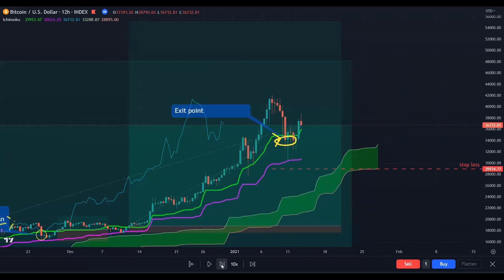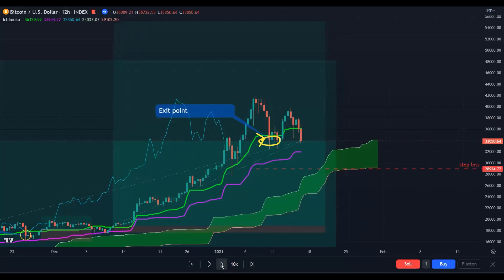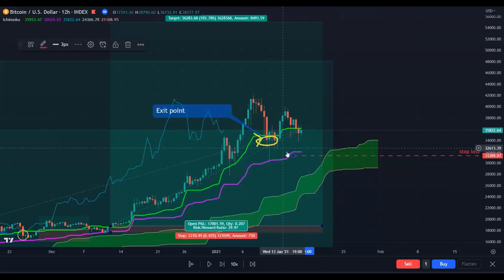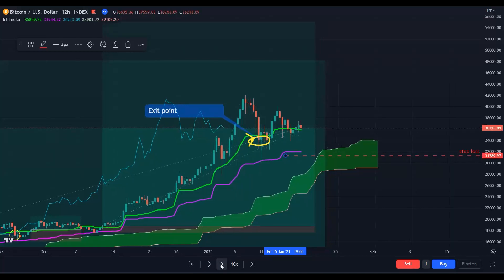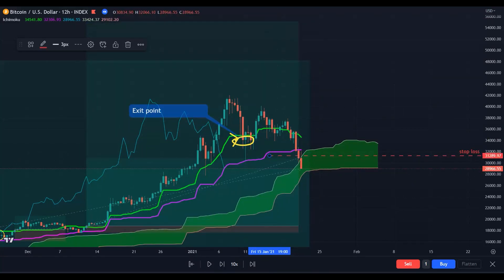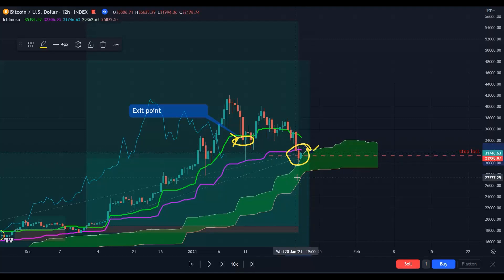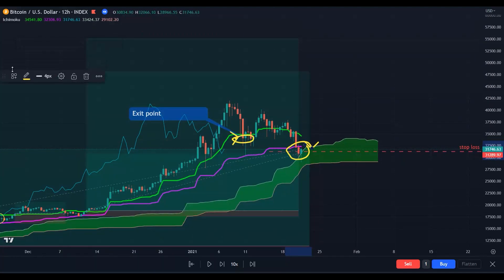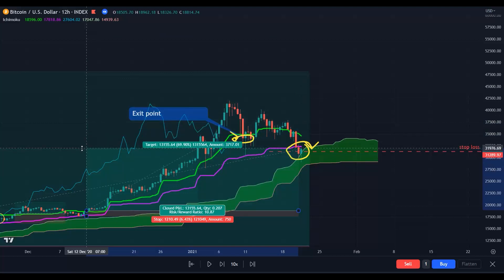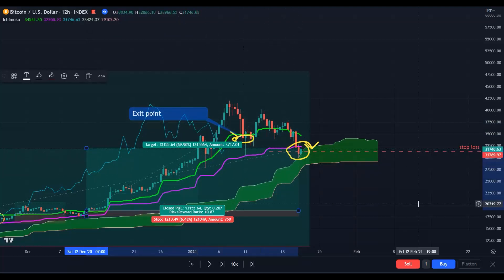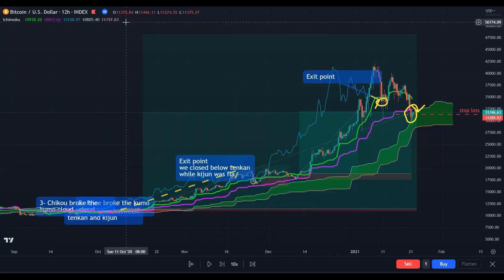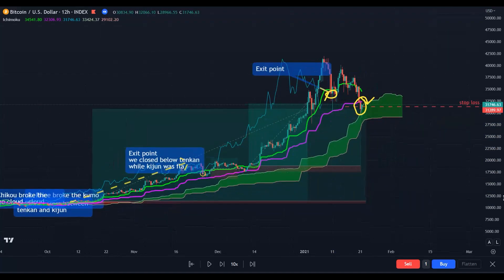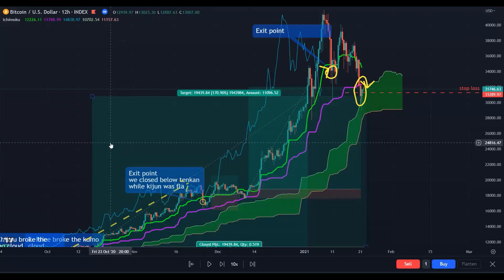Price went down between the Tenkan-sen and Kijun-sen, bounced back, and your stop loss is below the flat Kijun-sen. You will be getting stopped out in both trades here. This is the end of your long positions. In your third trade you made approximately 69% profit, and in your first trade you will exit here with approximately 170% profit.